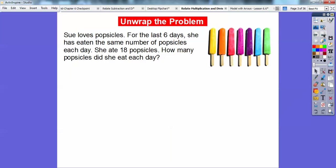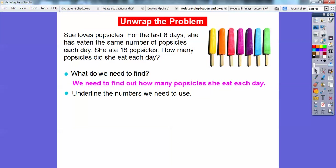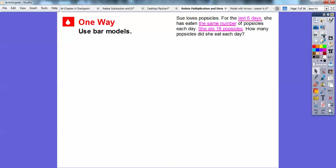Here's an example. Sue loves popsicles. For the last six days she has eaten the same number of popsicles each day. She ate 18 popsicles. How many popsicles did she eat each day? So this is actually 18 divided by 6. What do we need to find? How many popsicles she eats each day. So we underline the information: six days, same number of popsicles each day, and she ate 18 total.